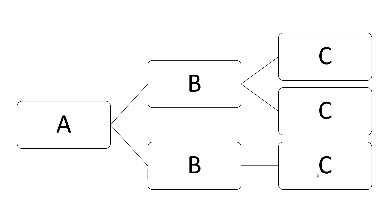I've just used letters here, but let's say we're talking about a business chain. A could be the headquarters, B could show the regional offices that report to the headquarters, and C could be the branch locations that report to the regional offices.